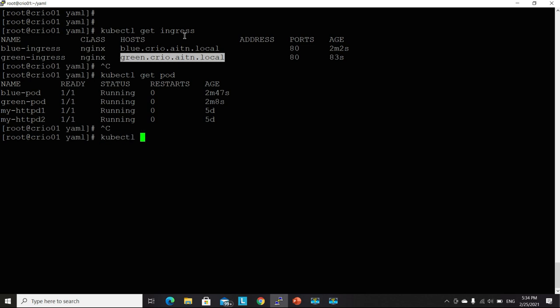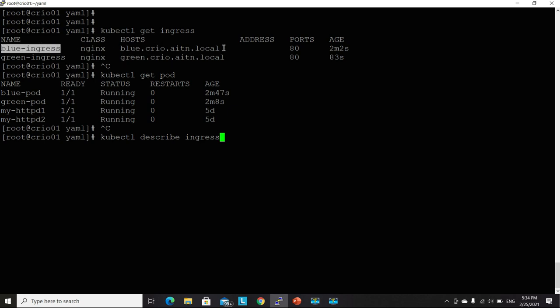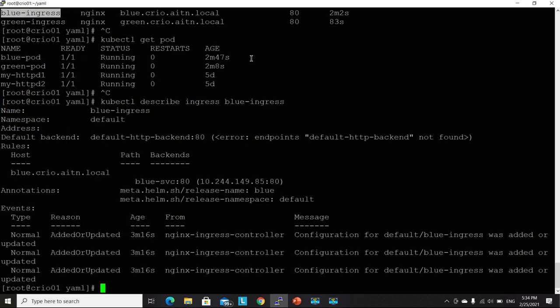So kubectl describe ingress. Let's search this. Any of those. Both are identical. Except for some values.